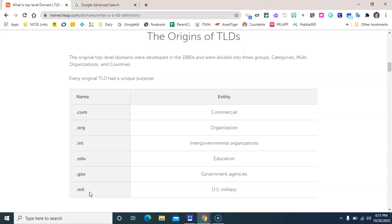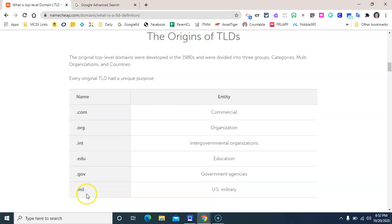Two domains that have not really changed much at all are .gov and .mil. Both of these are still managed by their original entities, so .gov is managed by the .gov repository and .mil domains are managed by the Department of Defense.